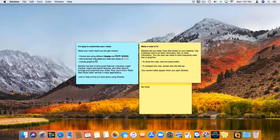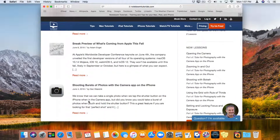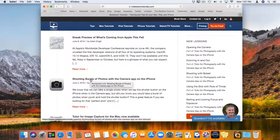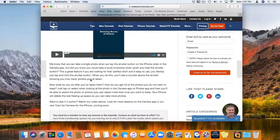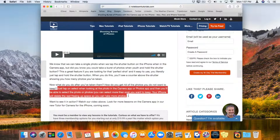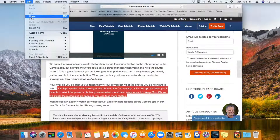But there's an easier way. Let's say we're in Safari. I'm going to go to Safari and I'm looking at a tip from my site — we're going to go with shooting bursts of photos. I click on it to go to that website. Now I want to select some of this text and place it in a sticky note. All I have to do is select the text I want. What I could do is go up to Edit, click Copy, and then paste that into a new sticky note.